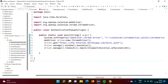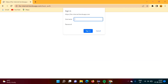In this video we will see how to login into a website where we get an authentication pop-up. Here I have opened this website and as soon as I open this URL we get this pop-up where we have to enter username and password and click on sign in.